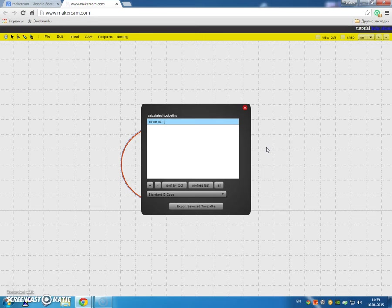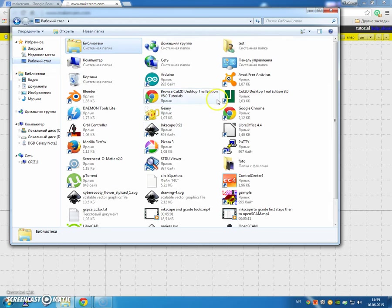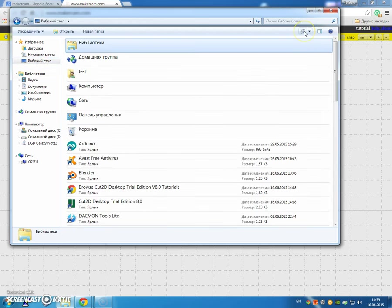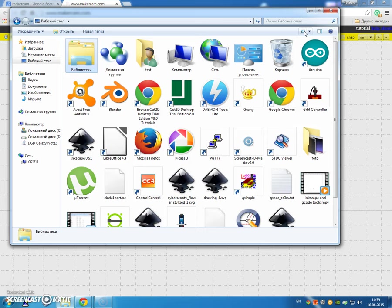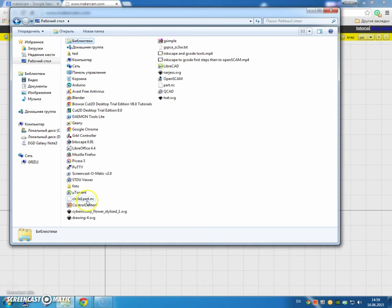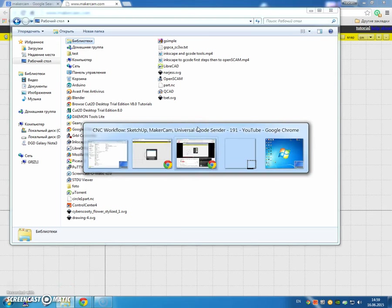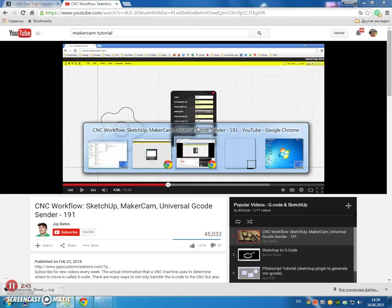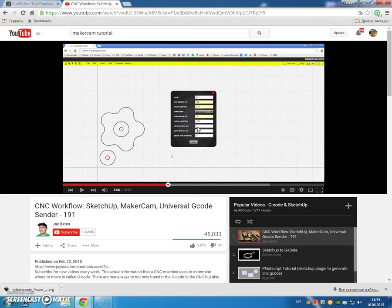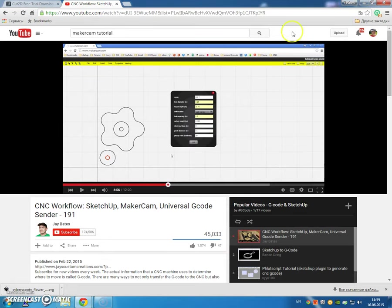And let's see, it should be saved. Go to the desktop and find it in this mess. Yeah, circle part N1C, circle1 part NC, and now I theoretically can close. I'll leave that open.